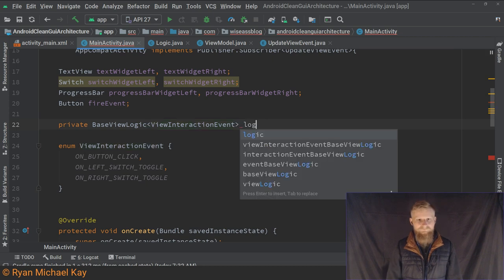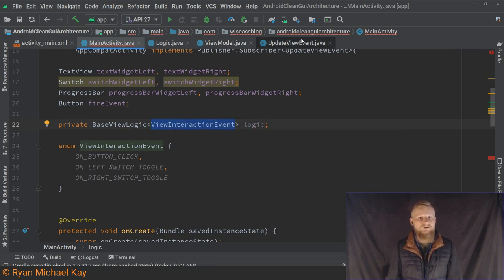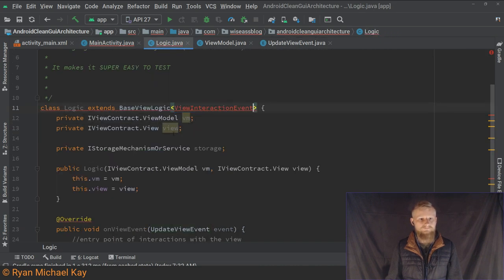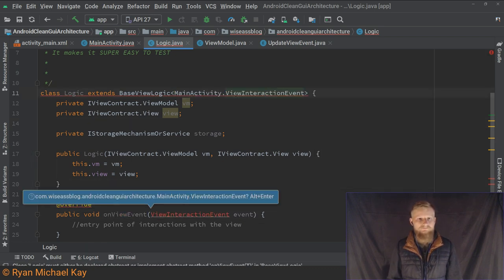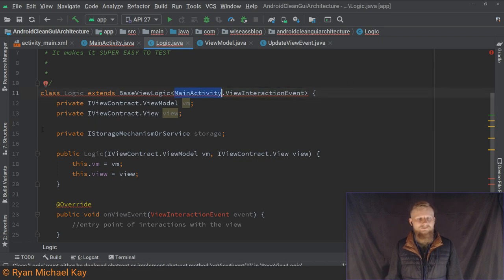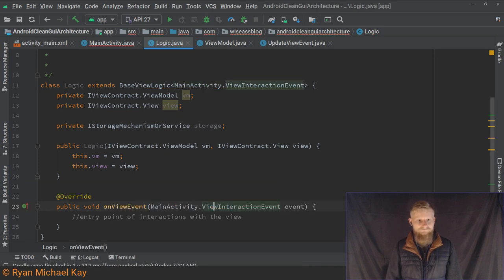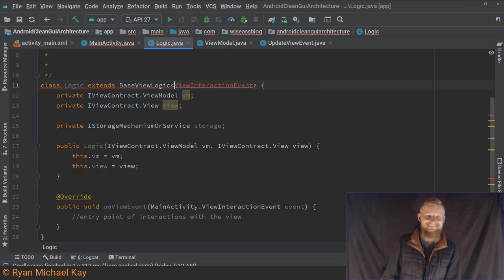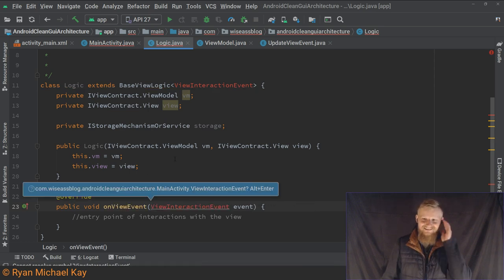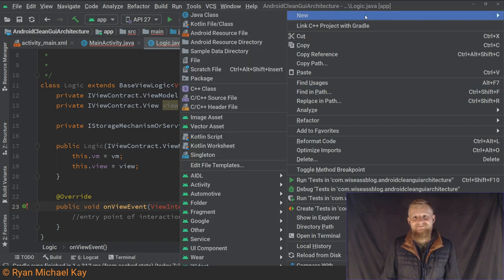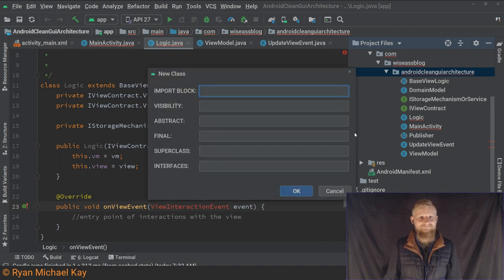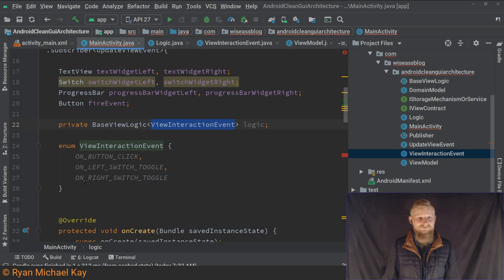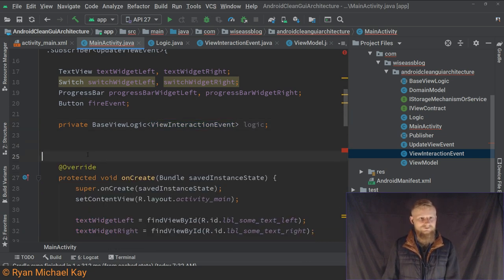We'll give that to our BaseViewLogic and update it accordingly. I need to import it — putting the enum in the View probably wasn't a great idea. Actually, you know what, this is going to bug me — let me make a separate file for it. I literally just said if you're going to do it, do it right. So let's not screw around.